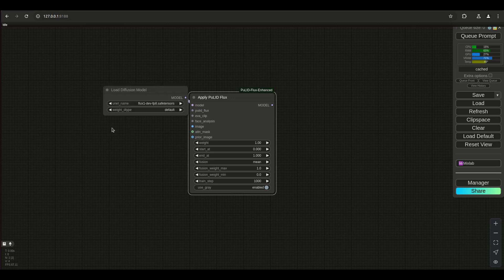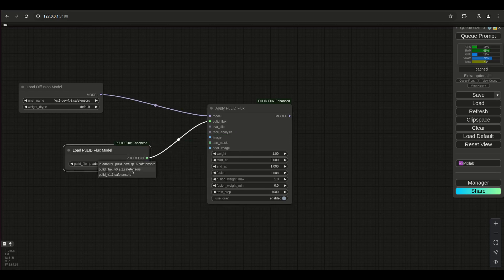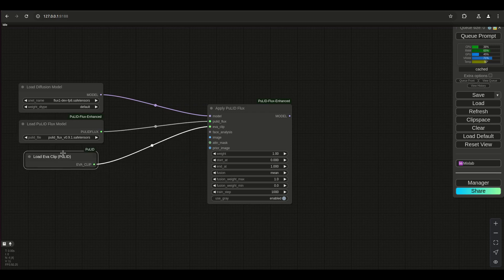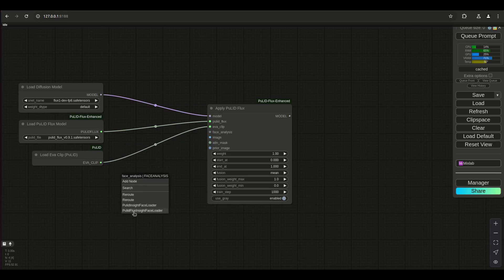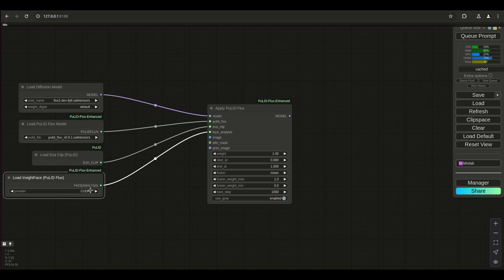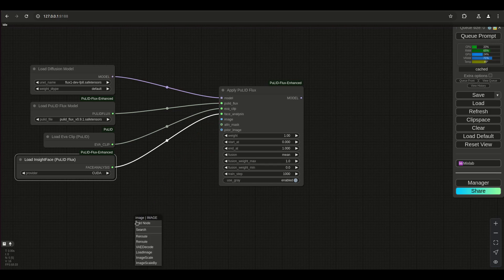This is the regular Flux model - PulID Flux. Pull this out and make sure we have the right PulID Flux model. This was built off of the structure of the face. The Eva Clip loader has everything needed to create character consistency - to get the identification of that face to consistently show up. The InsightFace loader is specifically used to analyze the face. I'm putting it on CUDA to use the GPU, but you can use CPU just fine. Then we need the load image node.